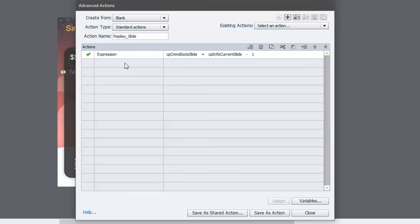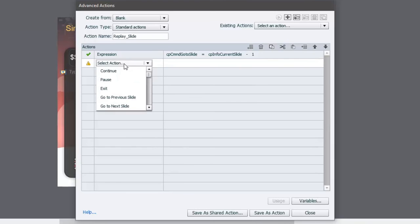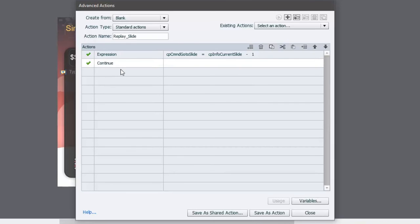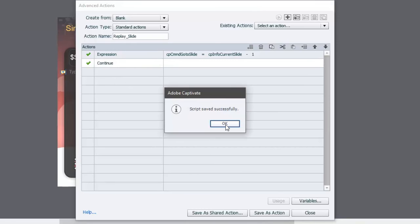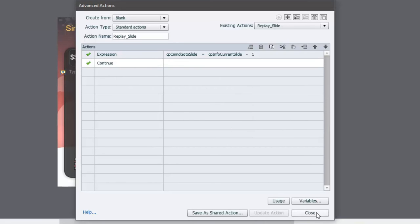Now what you also want to do is include a continue expression as well so that it continues to play the course from that location, and that's it. That's as complicated as it needs to be. So I'm going to save this as an action. Script saved successfully, and I'll just close the advanced actions window.